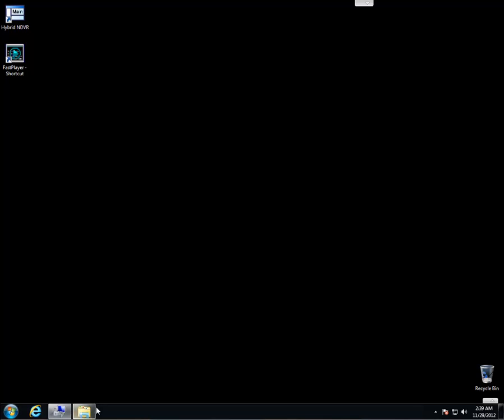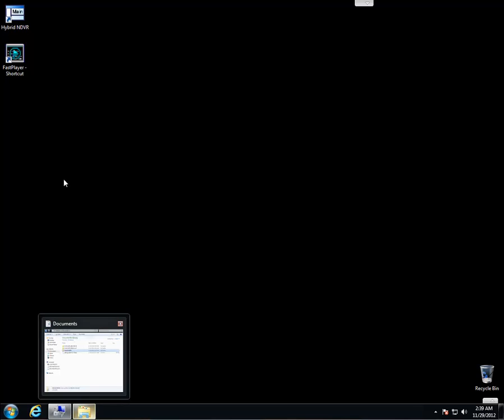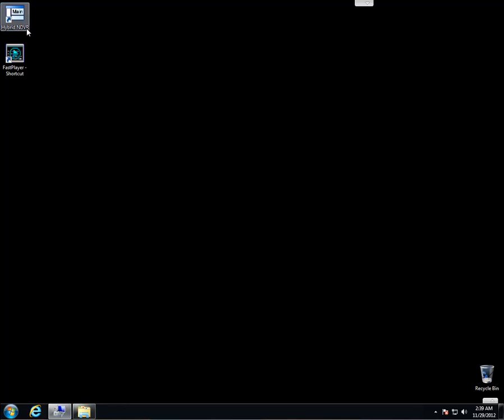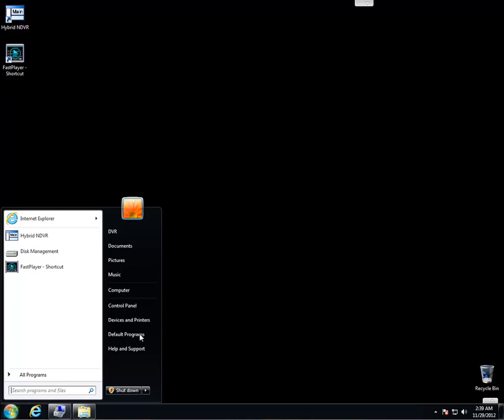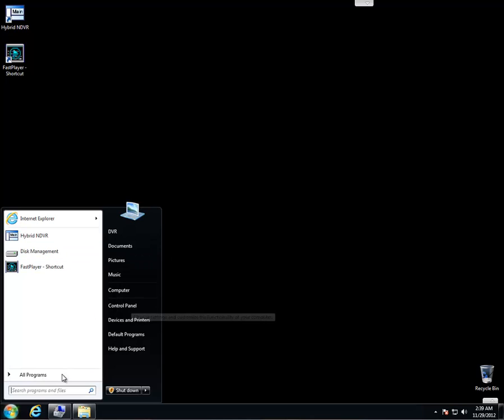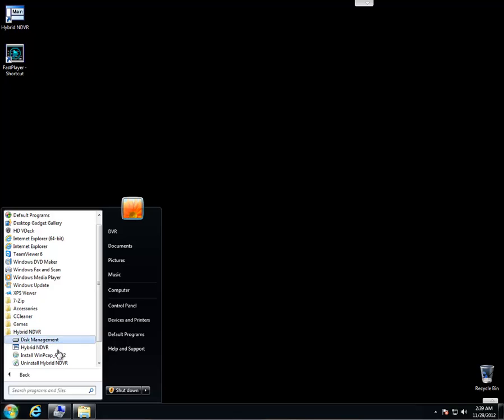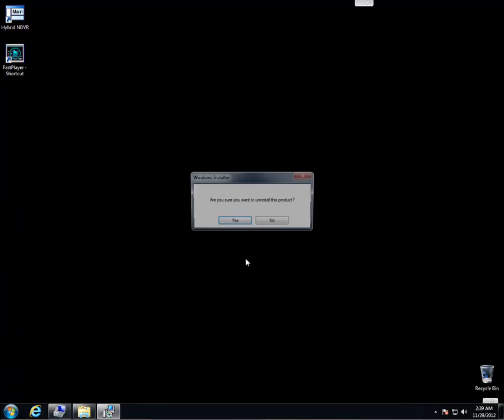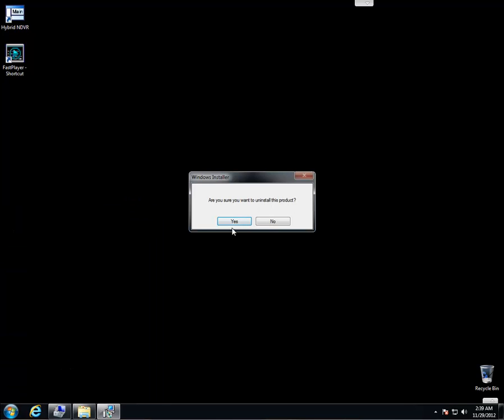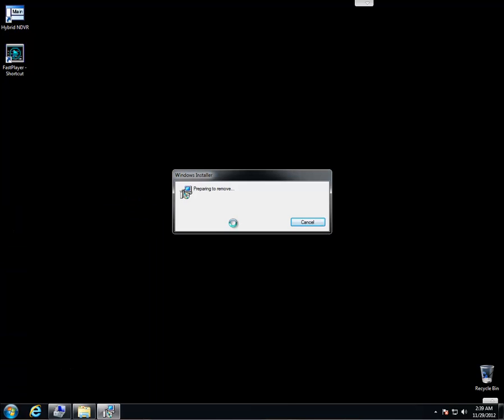Now we're going to go ahead and uninstall version 6.71. Go to start, all programs, Hybrid N DVR server, uninstall. And that's going to uninstall the program. It should only take you a second.